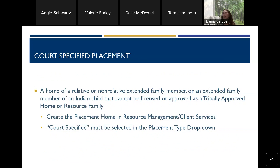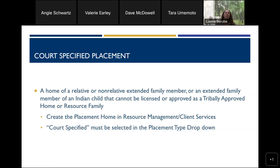Court specified placements are the home of a relative, non-relative extended family member, or an extended family member of an Indian child that cannot be licensed or approved as a tribally approved home or resource family. To document these in CWS/CMS, the worker would create the placement home in the resource management client services section, and 'court specified' would be selected from the placement type drop-down menu and selected as that youth's placement.